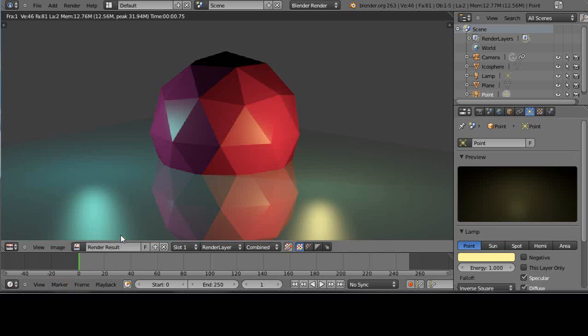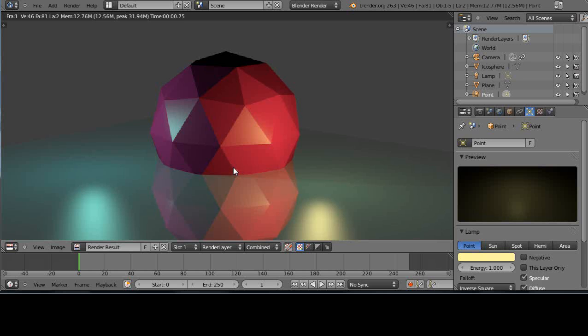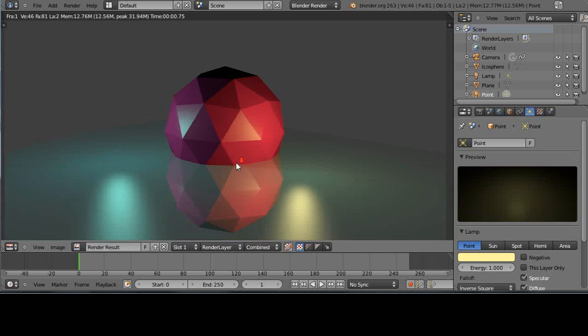In this tutorial for new Blender users, I'll show you how to set up your materials in advance: colors, reflection, mirroring, things of that nature. And it'll help you optimize your work process as you go. This is a fairly short tutorial.